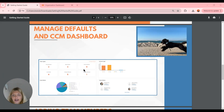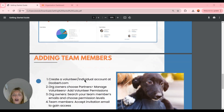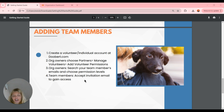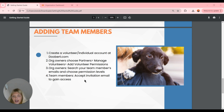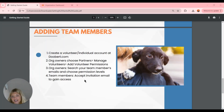We can also choose our case types and statuses — delete them, add them — and put them to work within CCM. When we want to add a team member, every team member you want to add is going to head over to doobert.com and create an individual account. Then org owners will go to the Partners tab, manage volunteers, and add volunteer permissions, searching by the email address used to create the individual account. Then they'll set permission levels and send the invite.